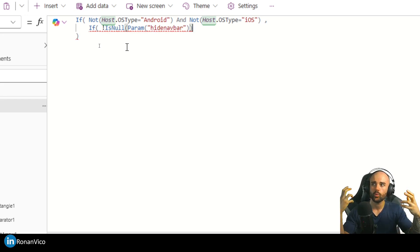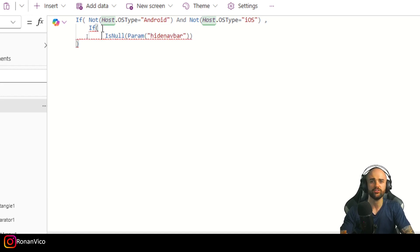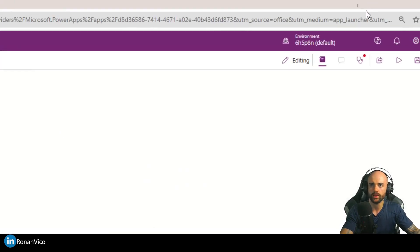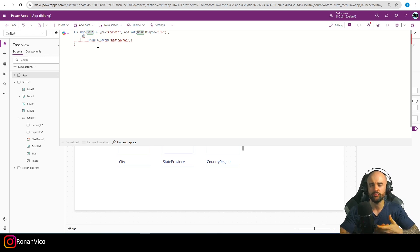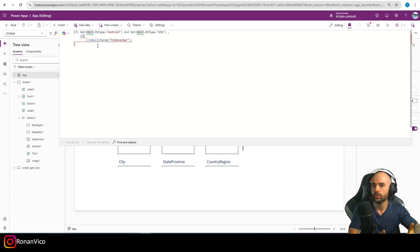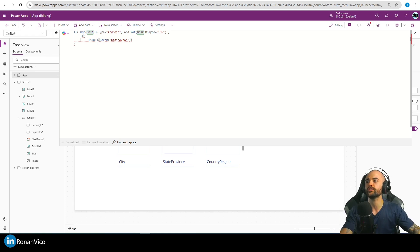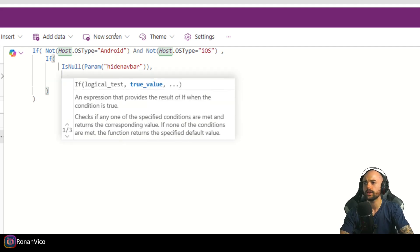So if I check Param("hideNavBar") and it is blank, it's because we don't have hide navbar in the URL. And if we don't have the hide navbar, it means we need to reload the page with this parameter in the URL.